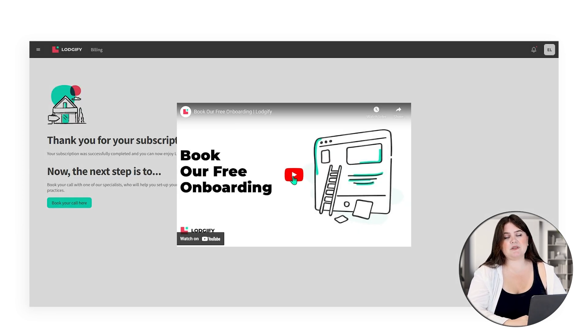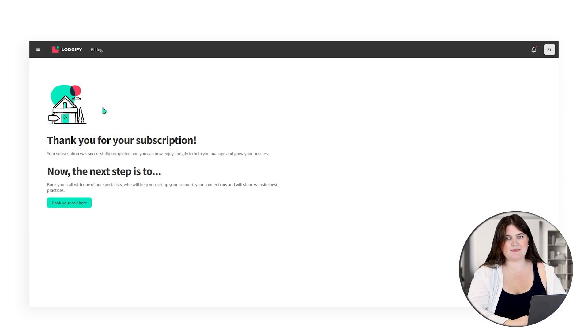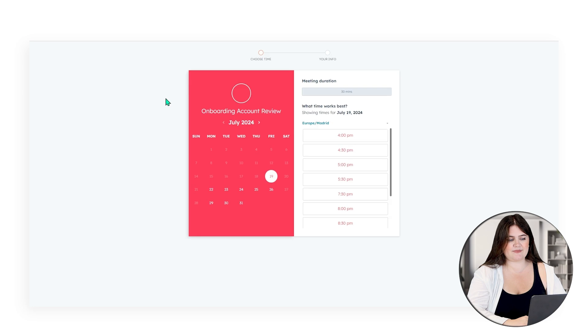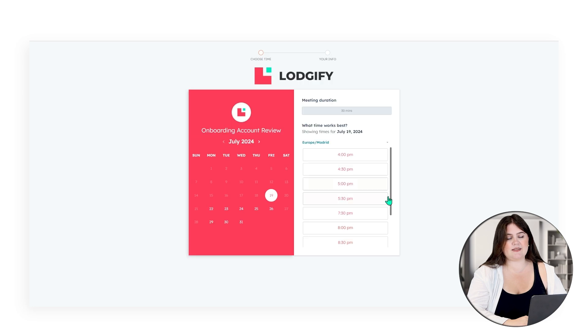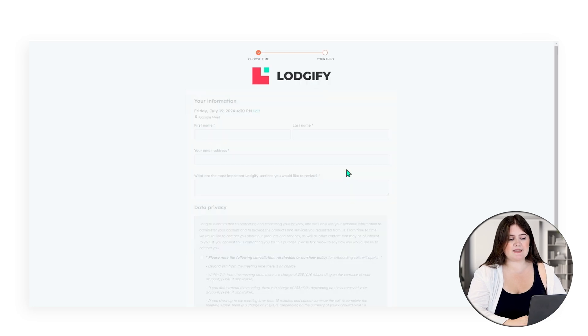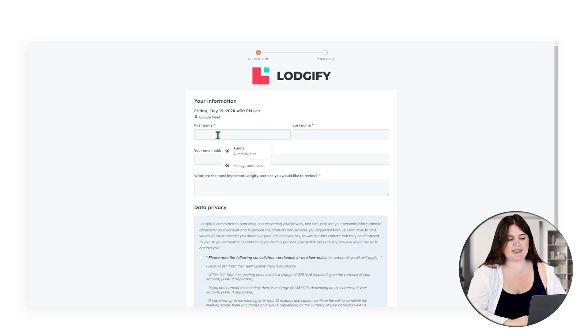Here you're able to book your onboarding call with one of our dedicated onboarding specialists. Pick a time and date that suits you best and fill in your details. We always recommend that you schedule your free onboarding call with one of our onboarding specialists.